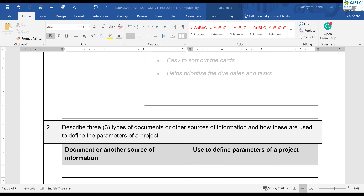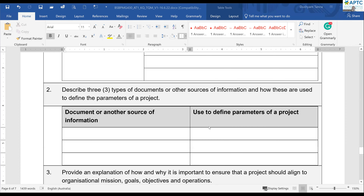Moving on — number two: describe three types of documents or any other sources of information used to define the parameters of a project. So first, let's start with the project brief. What does a project brief contain? It's a brief overview of the project: who is involved and everything.